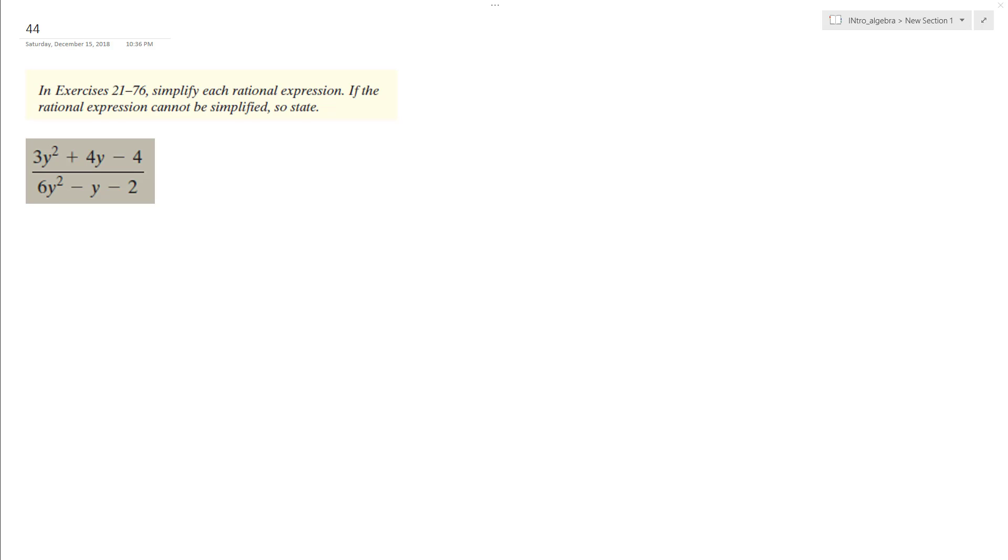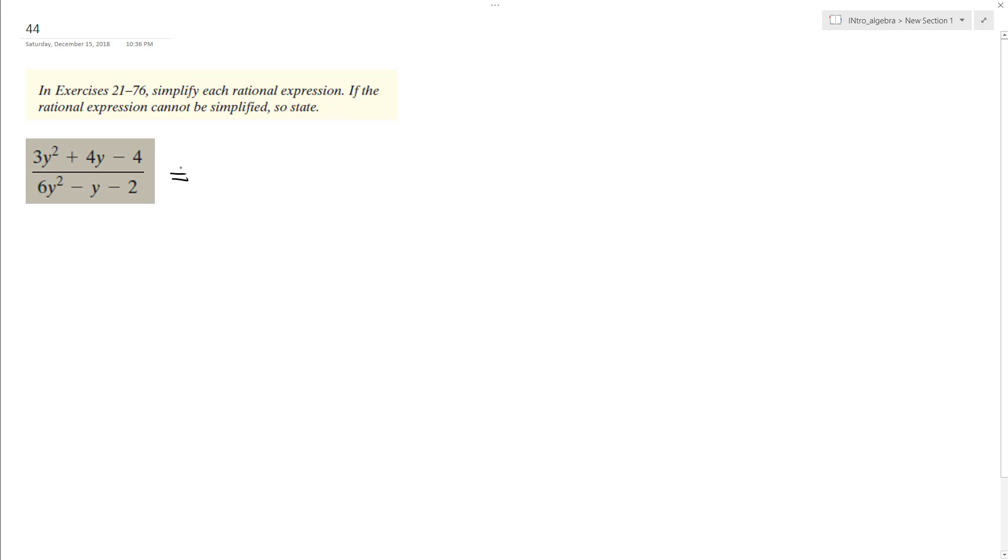All right, so what we want to do here is reduce this rational function as much as possible. We need to factor the top and bottom and cancel out what terms we can, because we can't do anything right now.